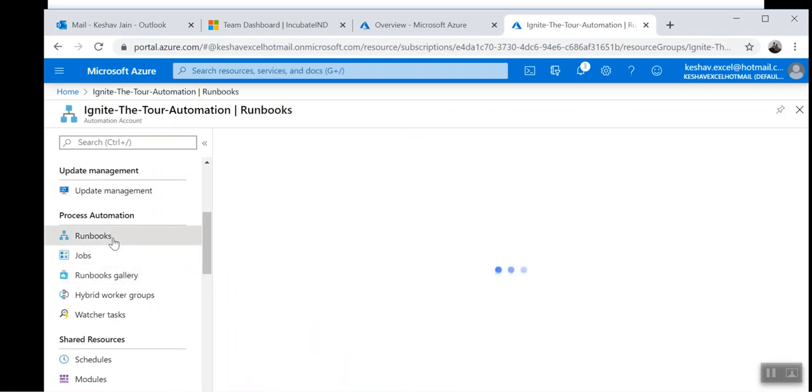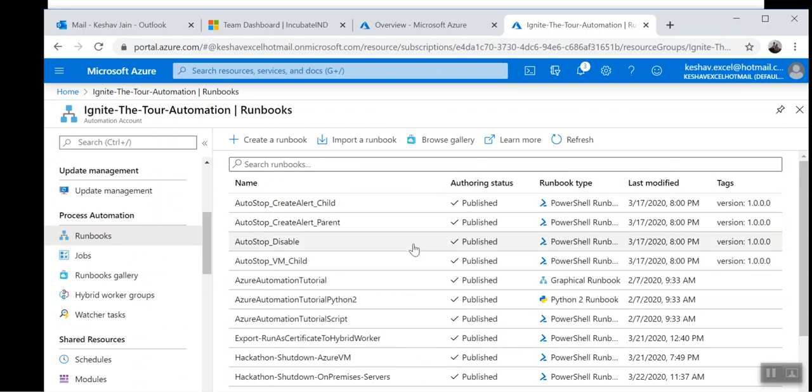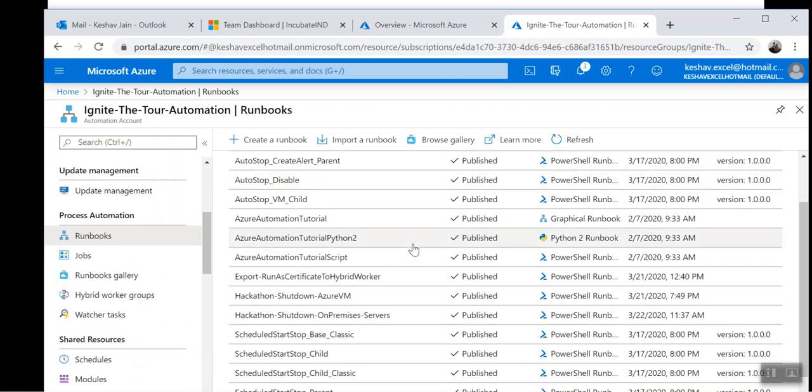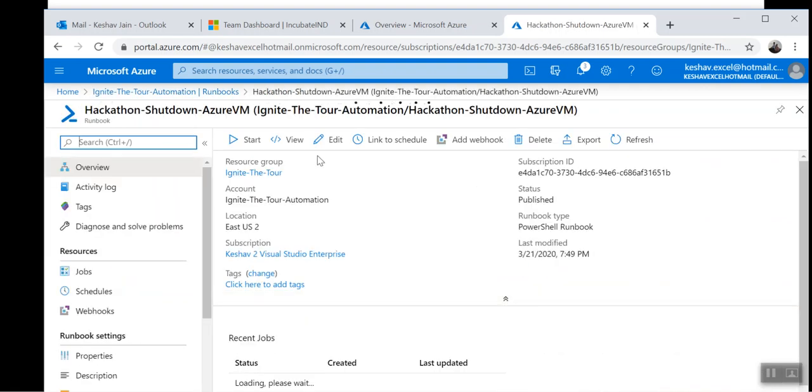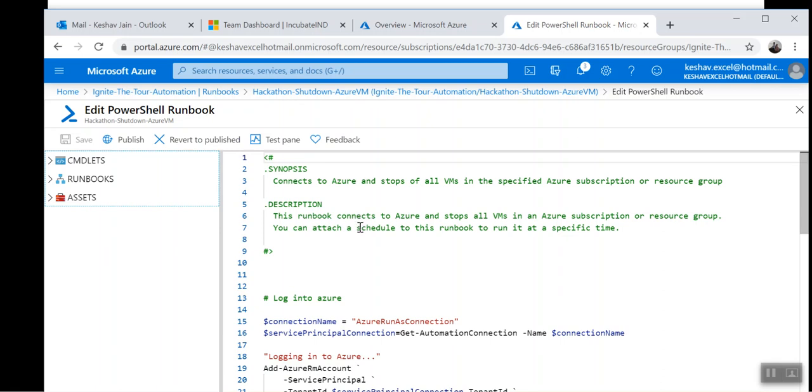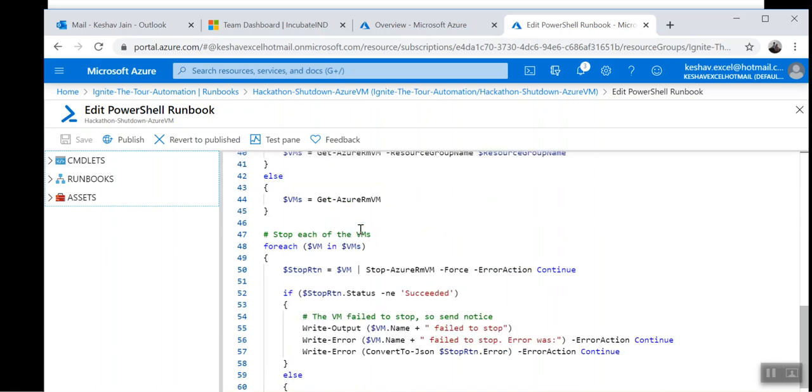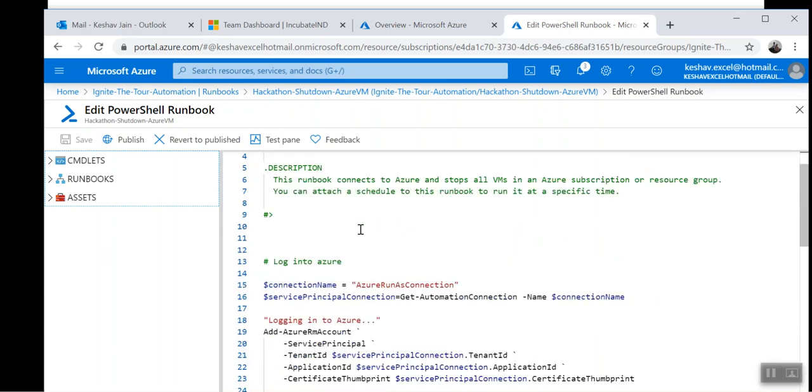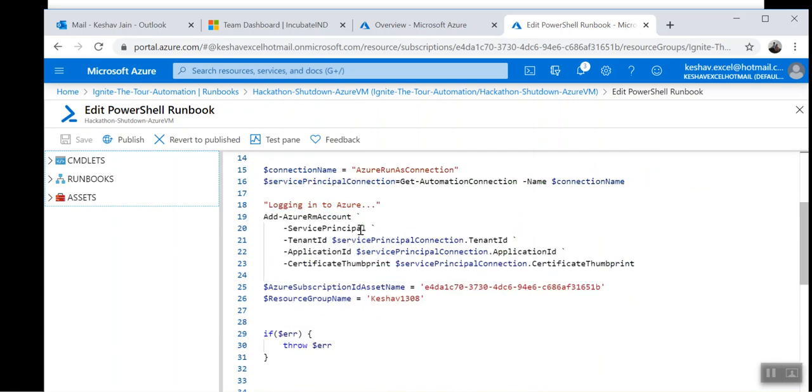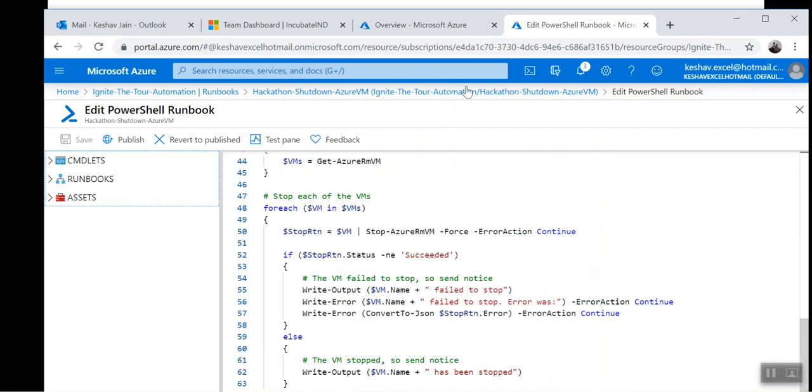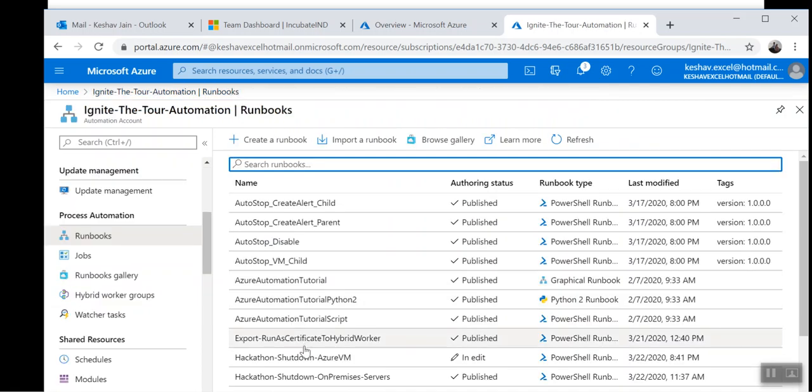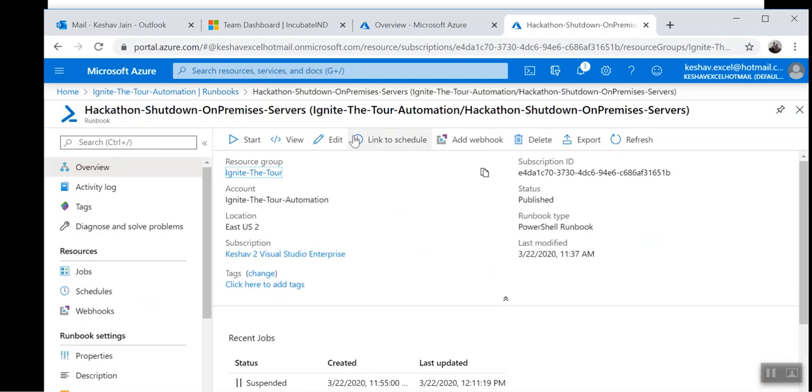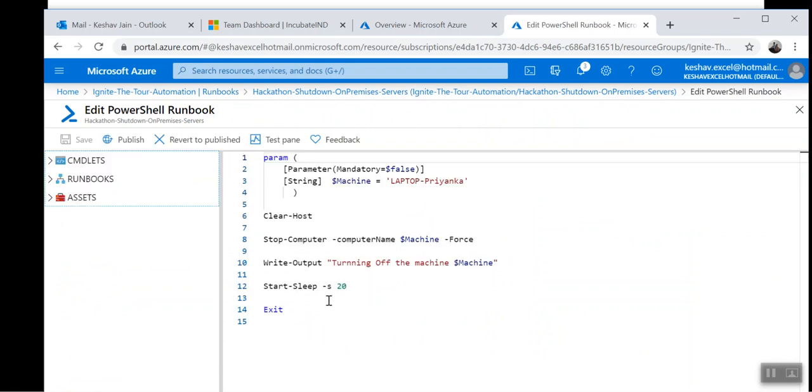For doing that, we have developed a couple of runbooks. Right now we are covering the servers which are running in the Azure environment and on-premises. This is the runbook which actually tries to shut down the devices, the Azure virtual machines. Here is the code. The readme page has the link to the code as well.